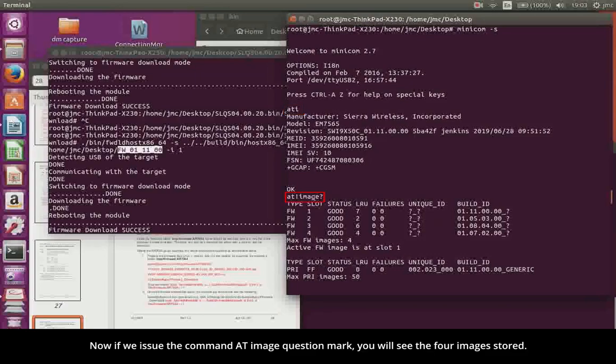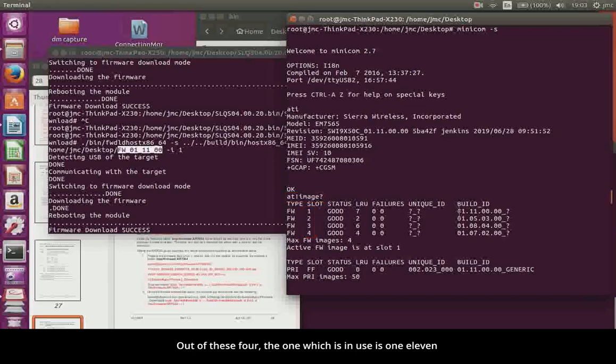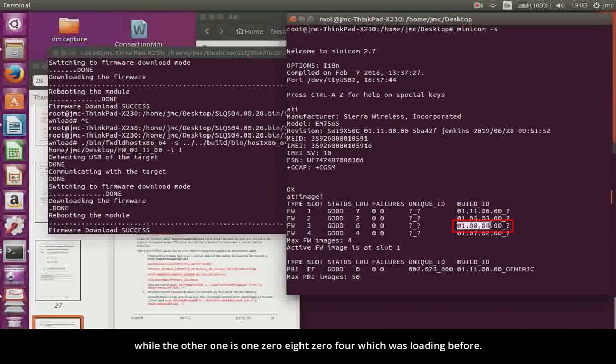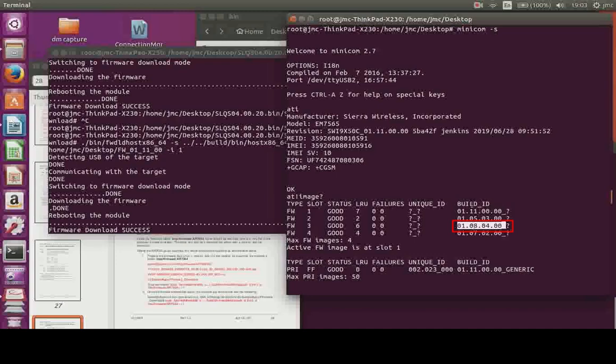Now if we issue the command AT image question mark, you will see the 4 images stored. Out of these 4, the one which is in use is 1.11, while the other one is 10804, which was loaded before.